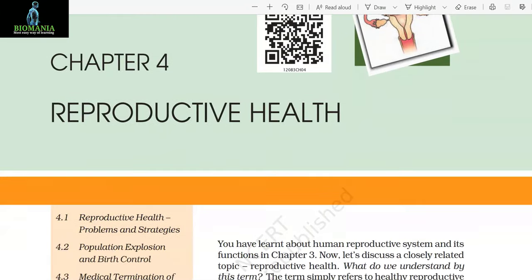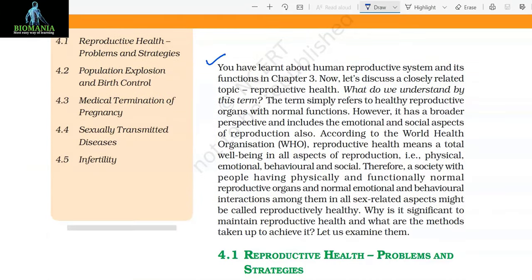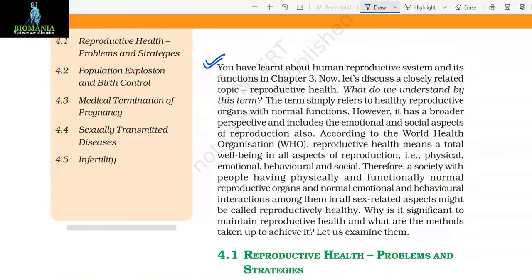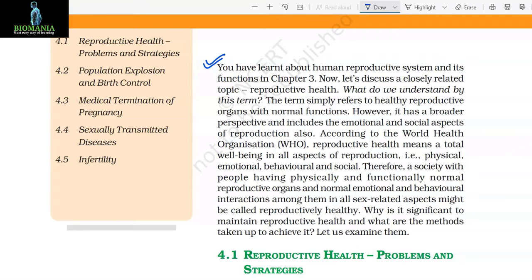Chapter 4: Reproductive Health. You have learned about the human reproductive system and its functions in Chapter 3. Now let's discuss a closely related topic: Reproductive Health. The term simply refers to healthy reproductive organs with normal functions. However, it has a broader perspective and includes the emotional and social aspects of reproduction also.